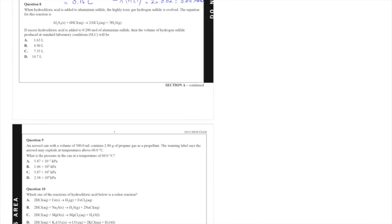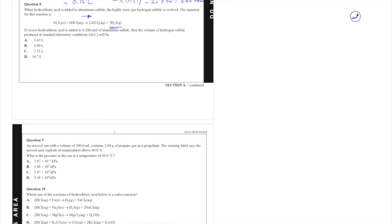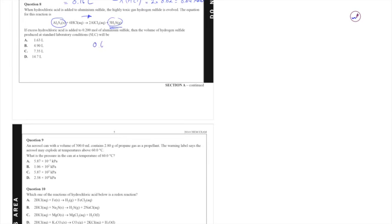Question 8. When hydrochloric acid is added to aluminium sulfide, highly toxic gas hydrogen sulfide is evolved. The equation for the reaction is given just there. If excess hydrochloric acid is added, which means we're going to be pushing the reaction to the right, Al2S3 will be a limiting reagent—0.2 moles of aluminium sulfide. Then the volume of hydrogen sulfide produced at standard laboratory conditions will be. Well we know from the question that excess hydrochloric acid is used, so this is our limiting reagent and we know that there's 0.2 moles and looking at the ratio here we can see there's a 1 to 3 ratio between these substances and that means there will be 0.6 moles of H2S gas produced.